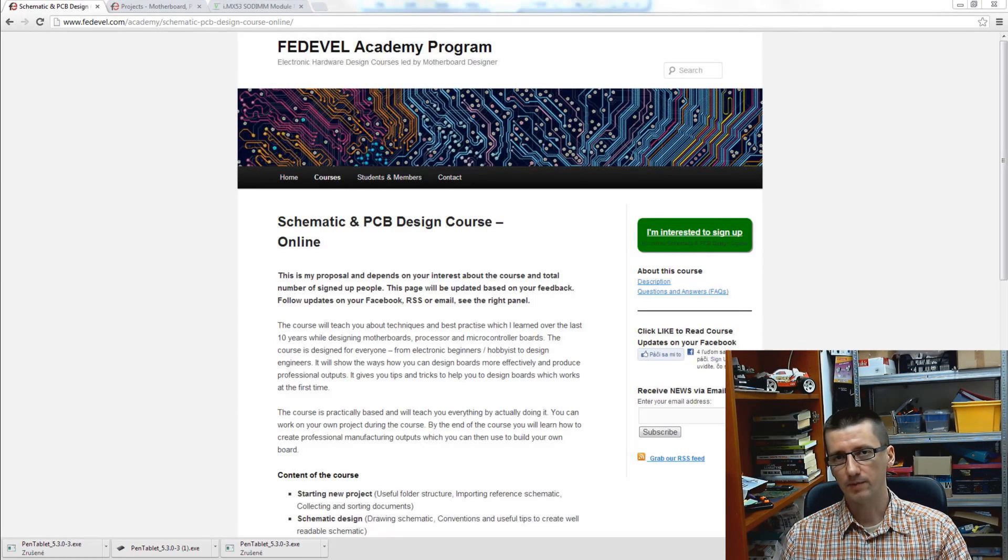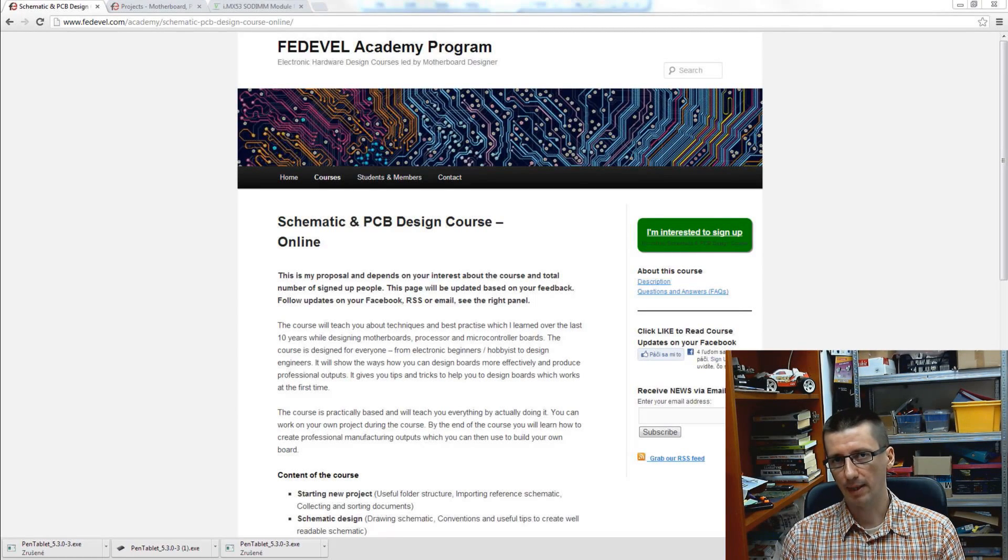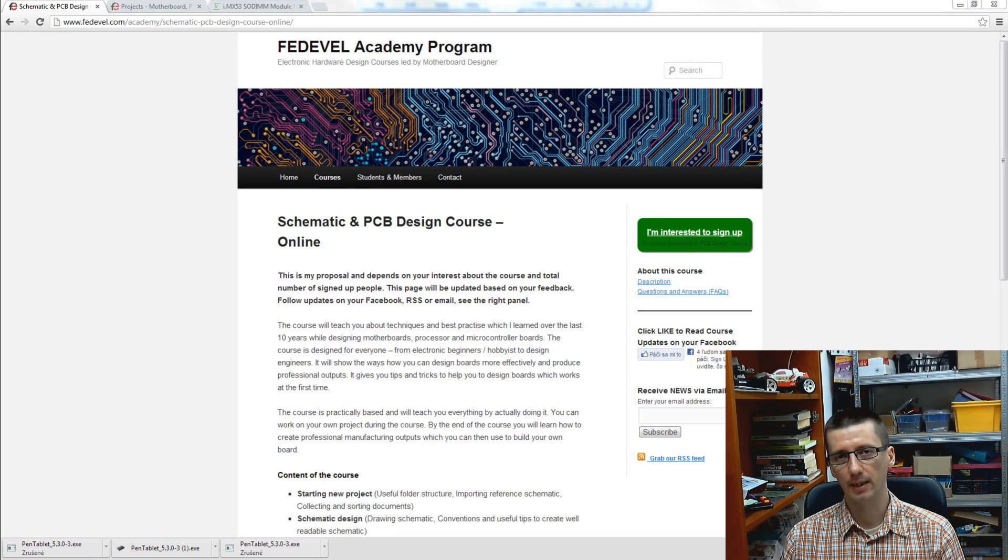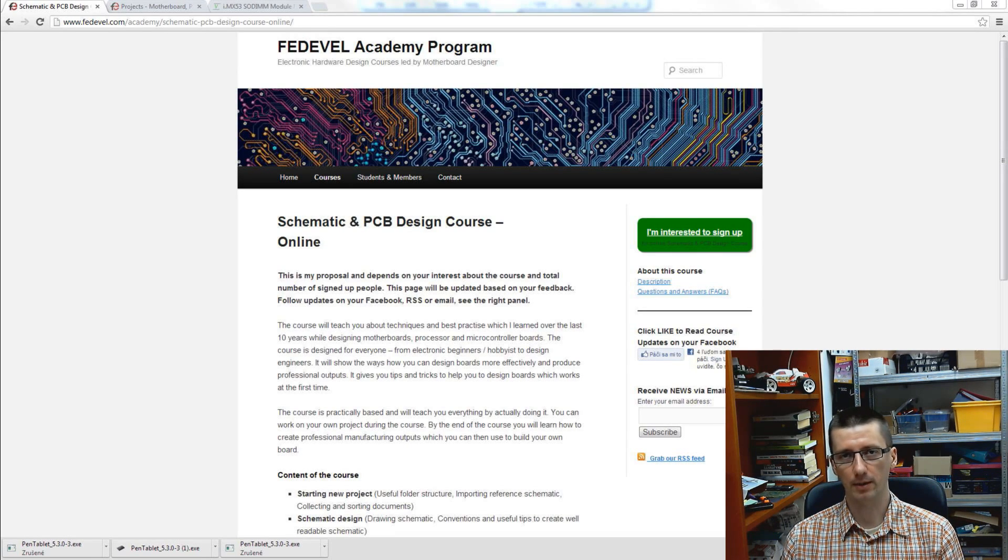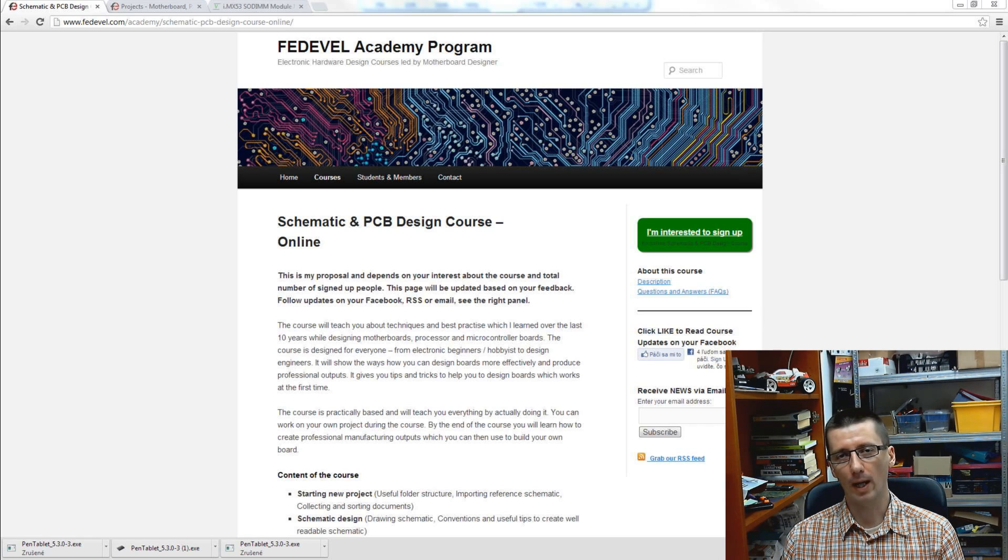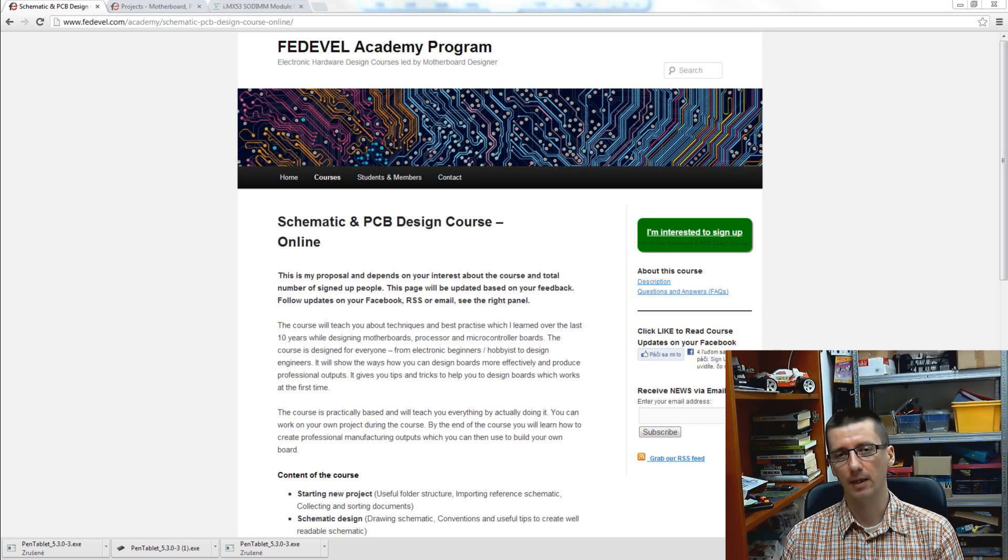Hello, in this video I would like to speak about schematic and PCB lessons which I am preparing and where I would like to share my knowledge and experience from last 10 years while working in hardware design.